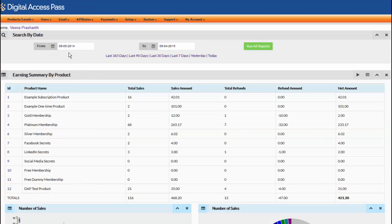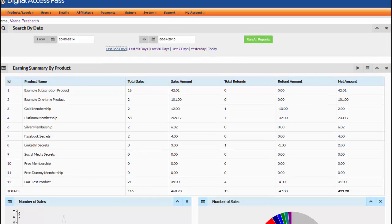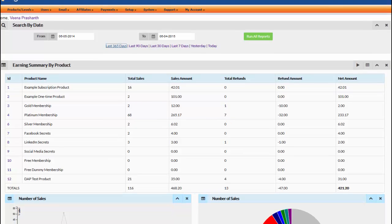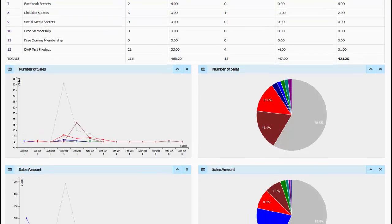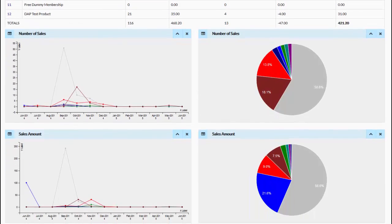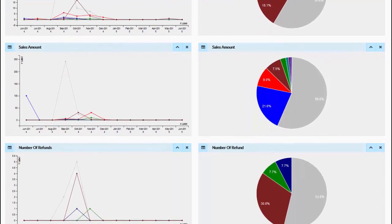I changed the start date to be one year prior to today. This way there will be sufficient data to report on. Then I clicked on Run All Reports and now I have the full report detailing all the different sales and signups that took place over the course of the year.